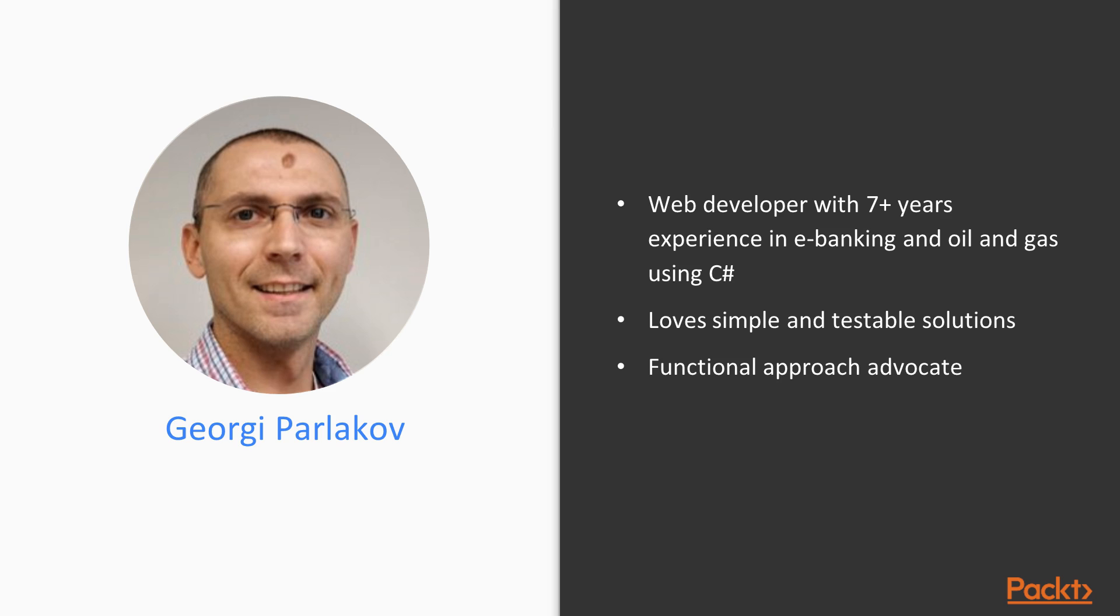for web applications in e-banking, oil and gas, and open source projects. I've come to respect and enjoy working with C-Sharp functional features as part of my everyday work, and I'm here to share my knowledge and experience with you.